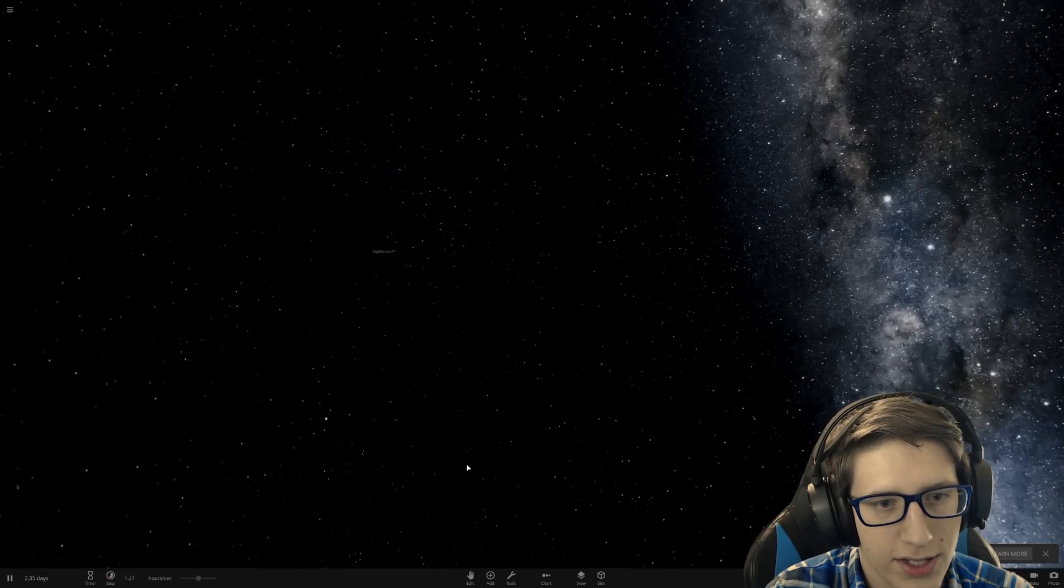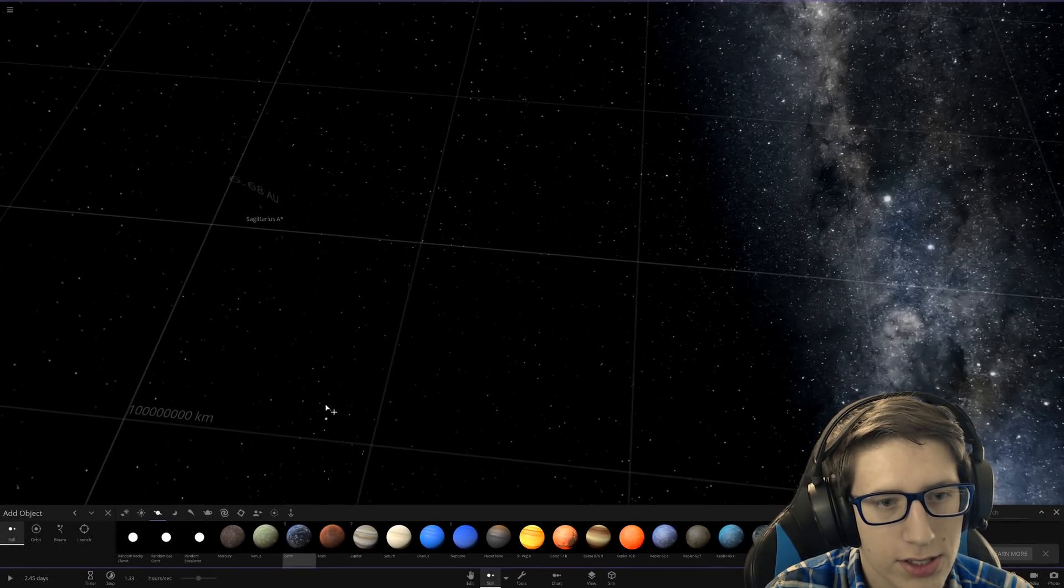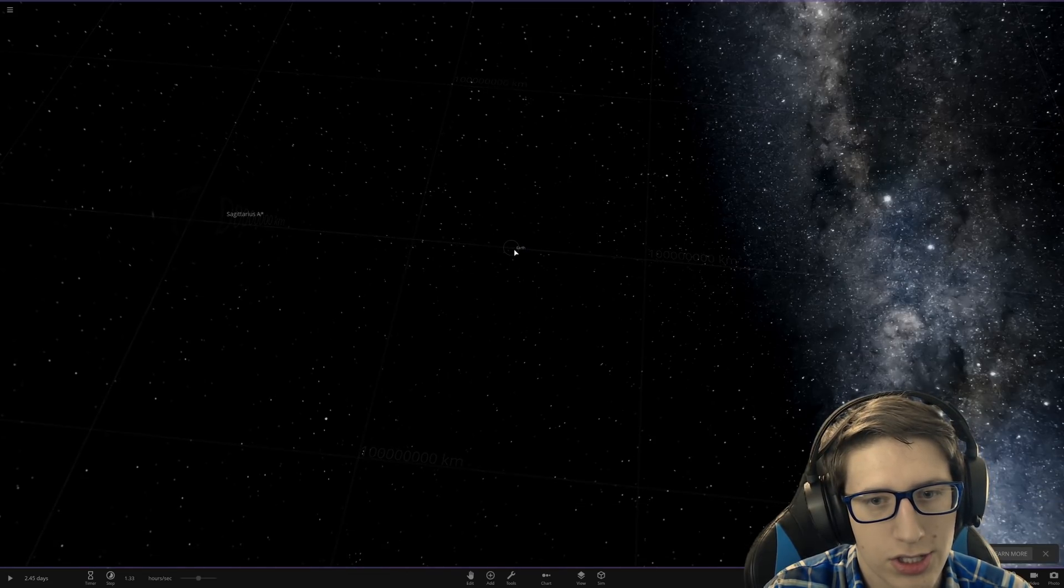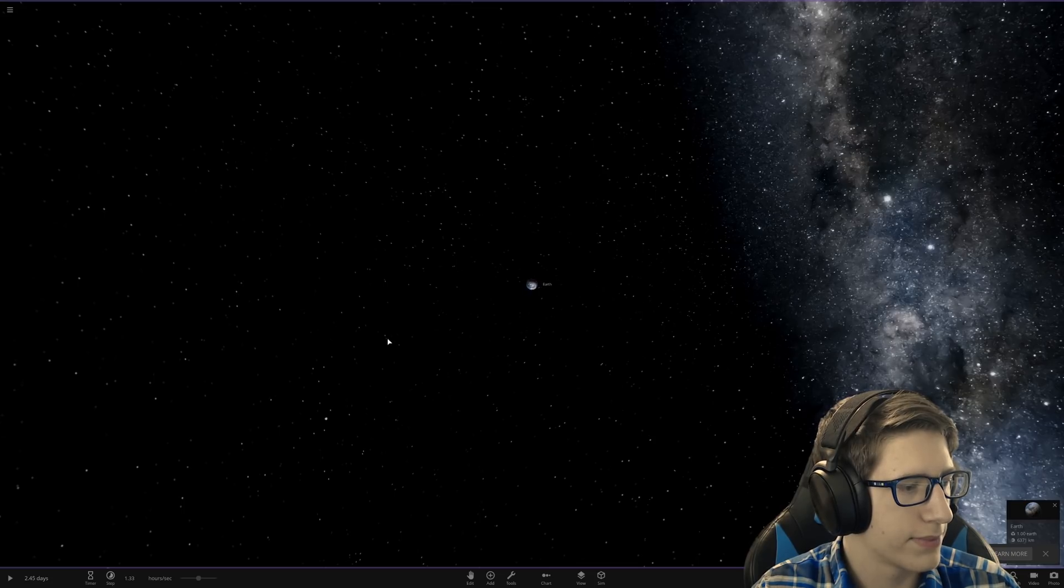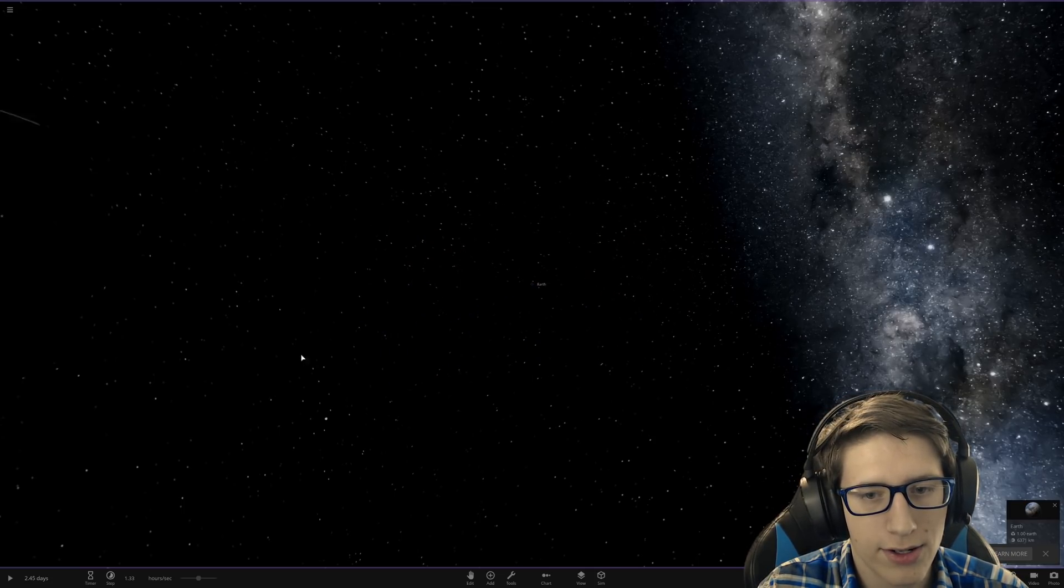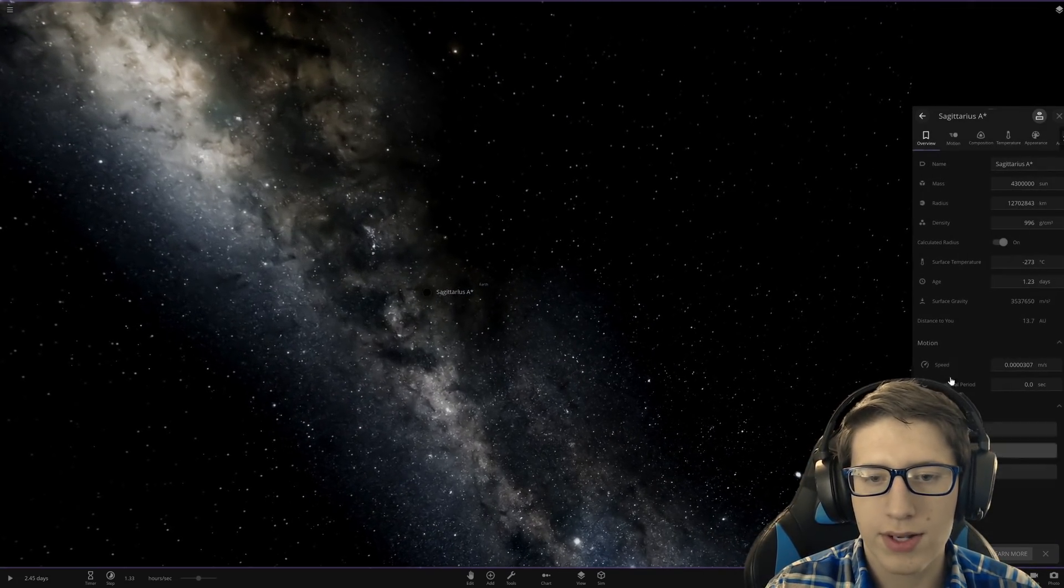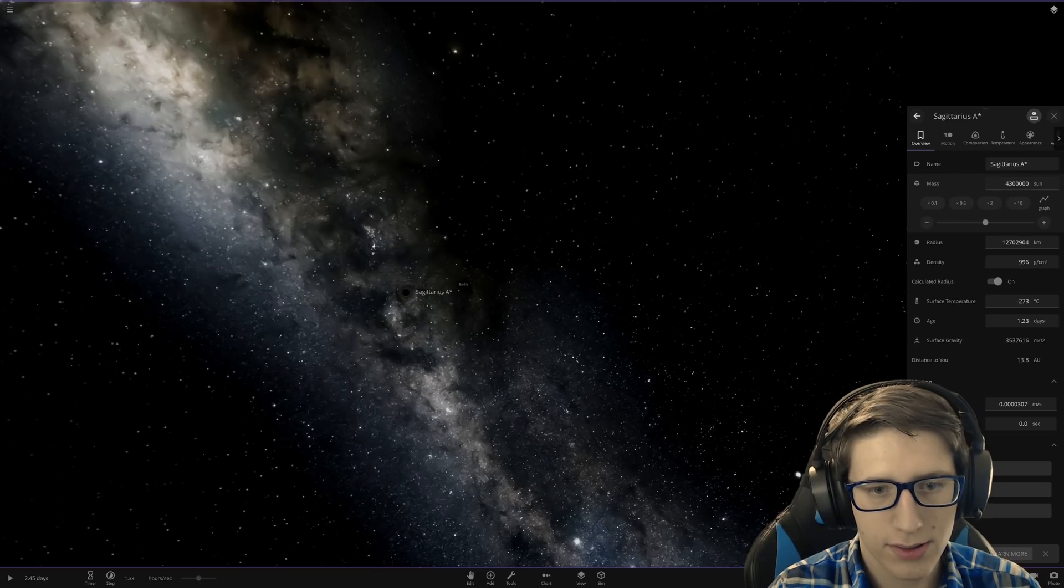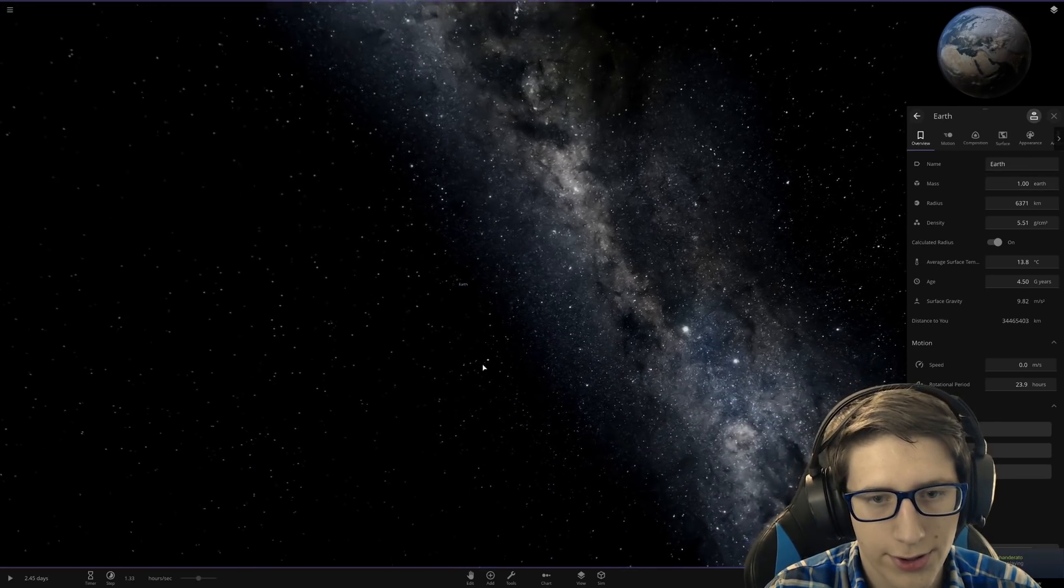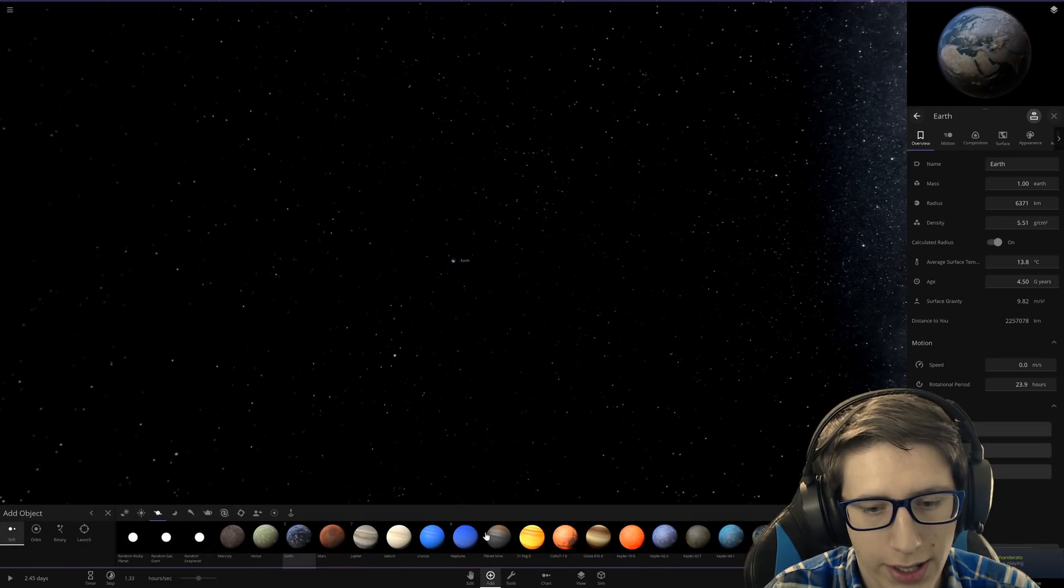Earth gets pulled in super, super fast because the mass is just absolutely immense. But what we're going to do this time is we're going to get Earth, we're going to get Sagittarius A, we're going to make it negative mass. Right? And we're going to put another Earth a little ways away in the line of fire.